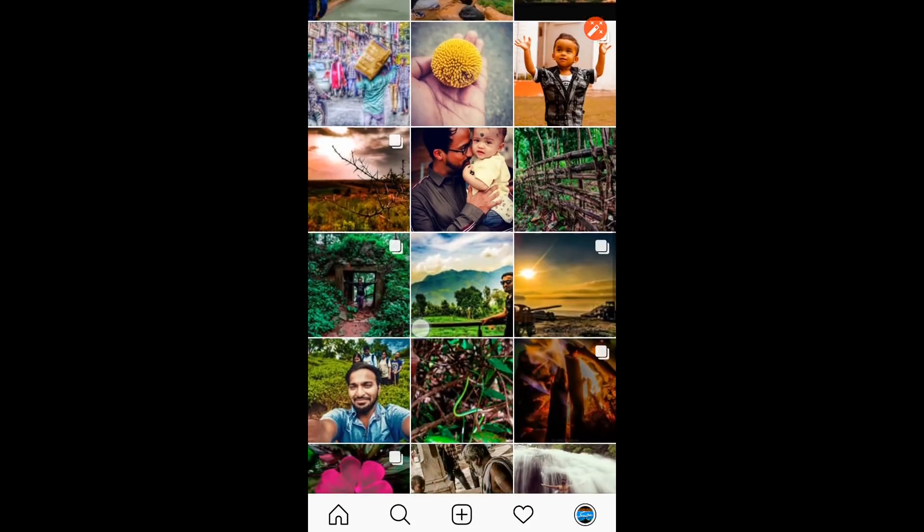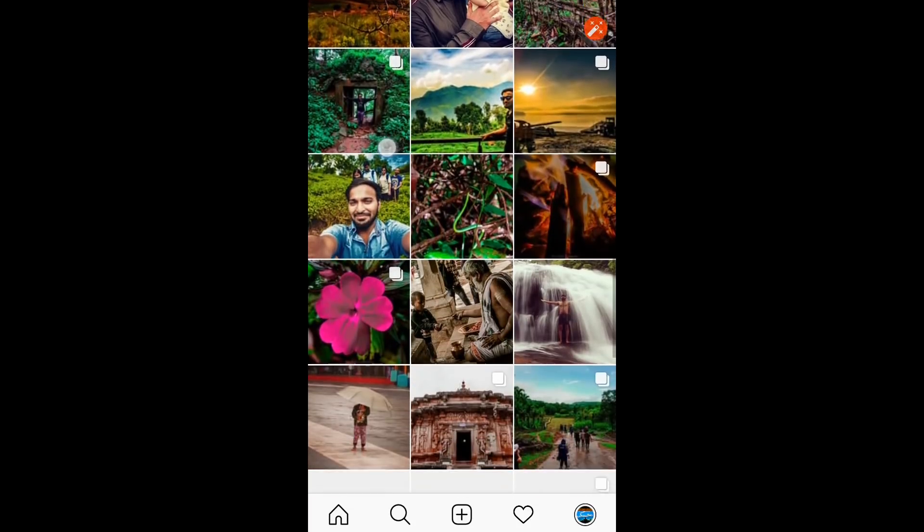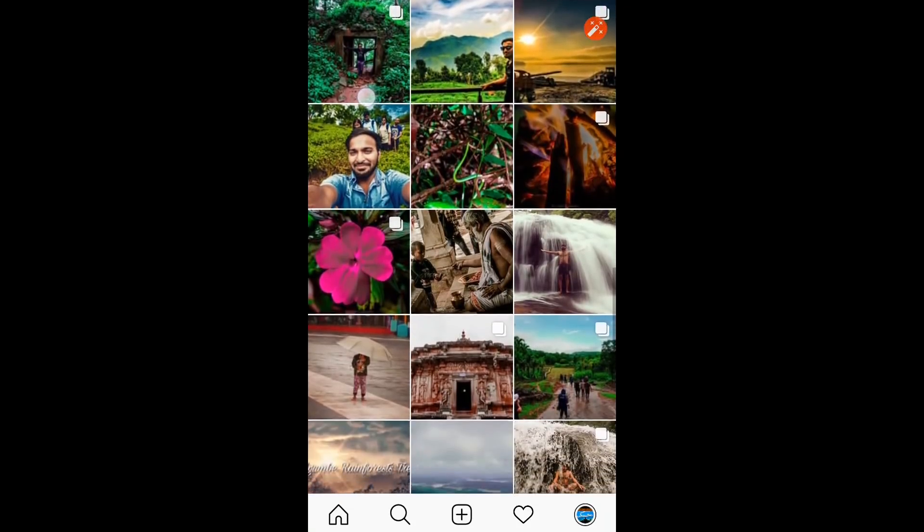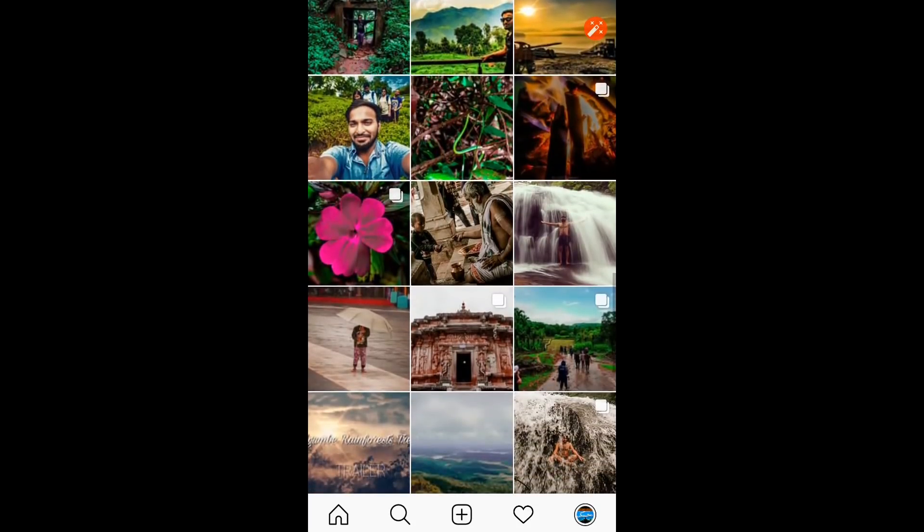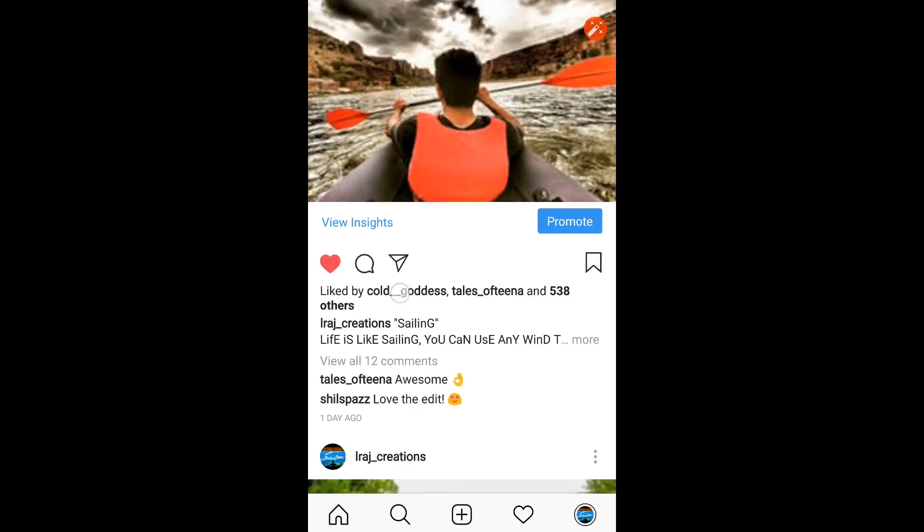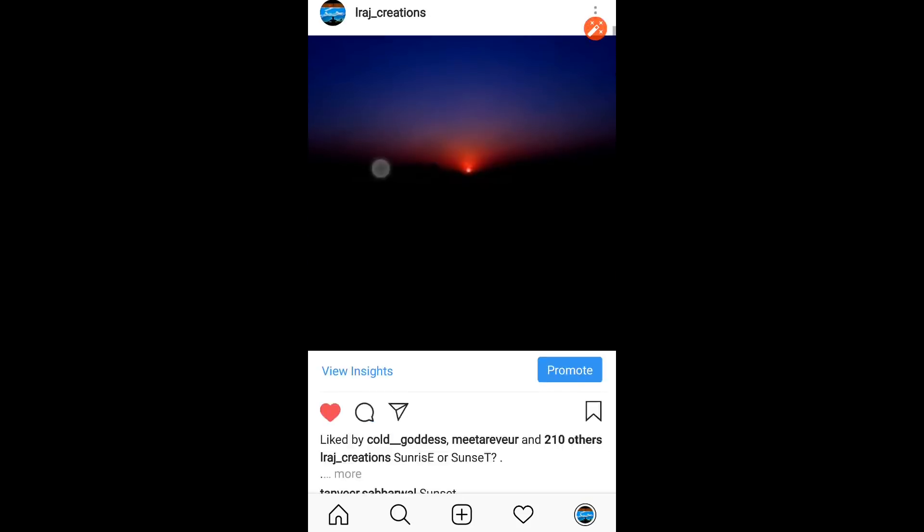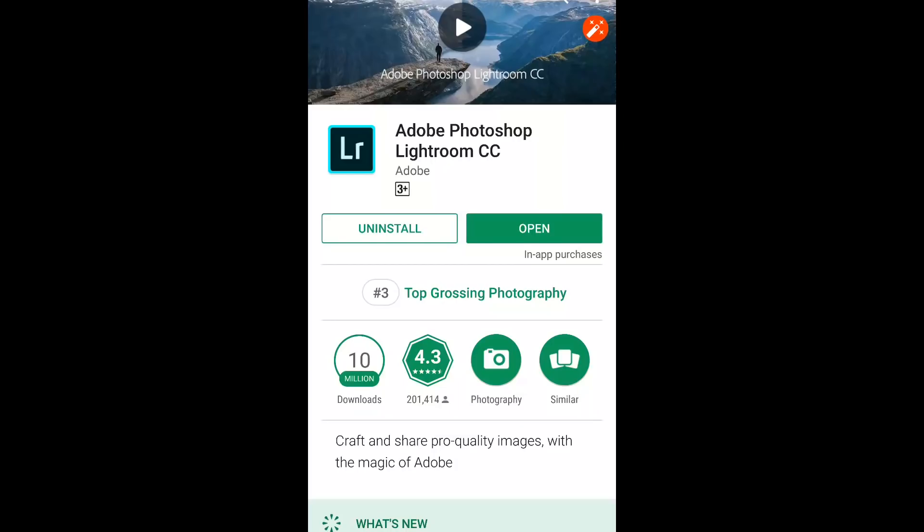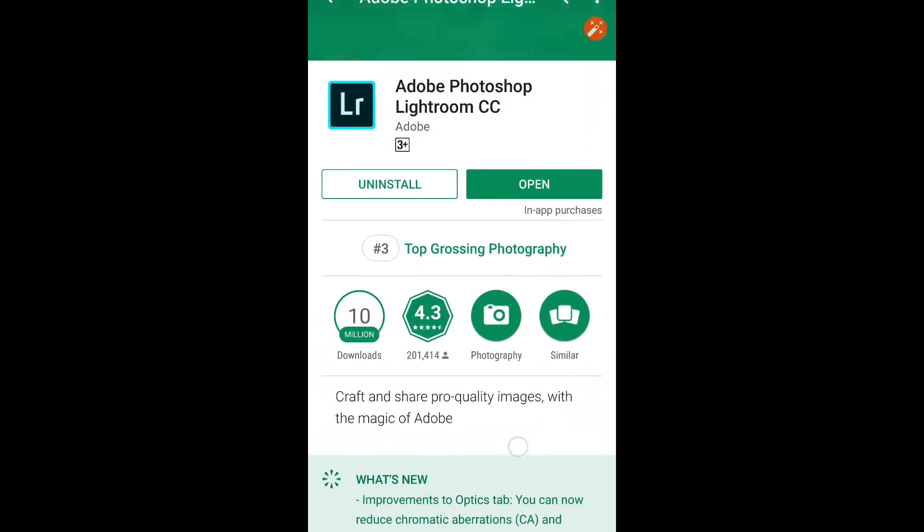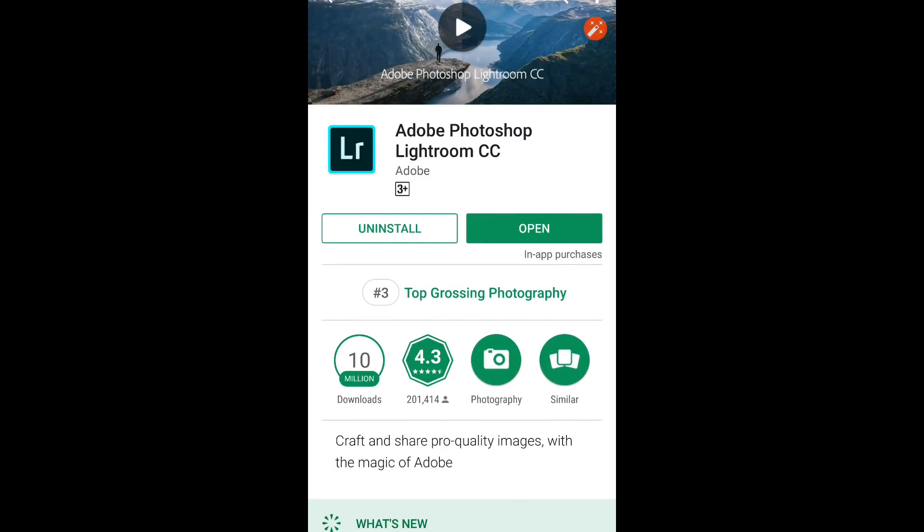So I decided to make this photo editing tutorial, and this will be my first ever photo editing tutorial. Most of the time I edit my photos on the go on my smartphone.